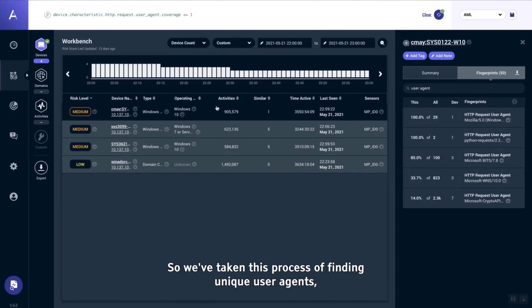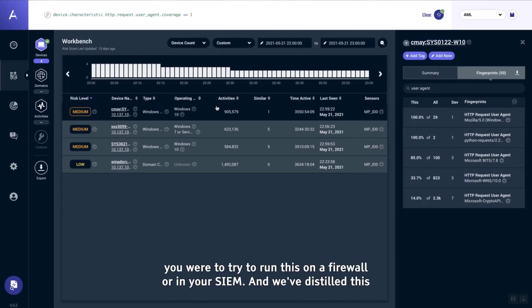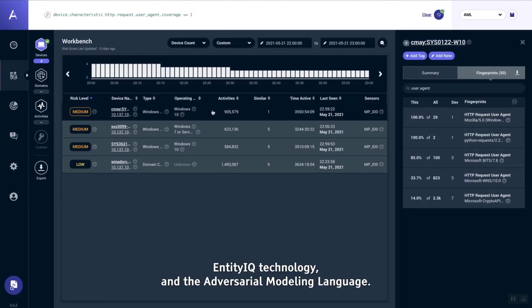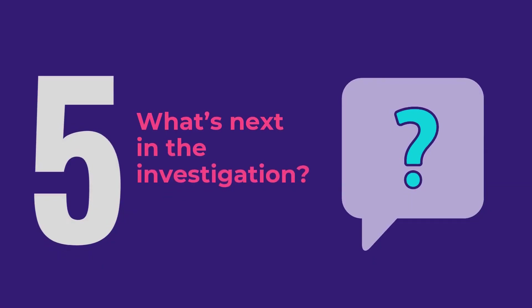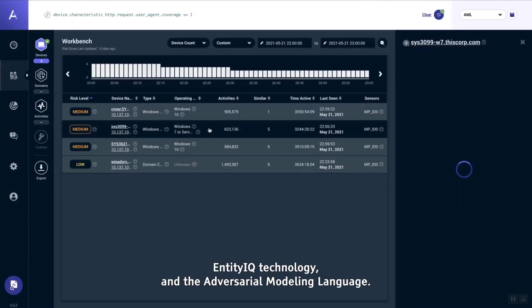We've taken this process of finding unique user agents, which normally would be very time-consuming and resource-intensive if you were to try to run this on a firewall or in Splunk or in your SIEM, and we've distilled this down to a one or two minute process using Awake, the Awake Security platform's Entity IQ technology and the adversarial modeling language.